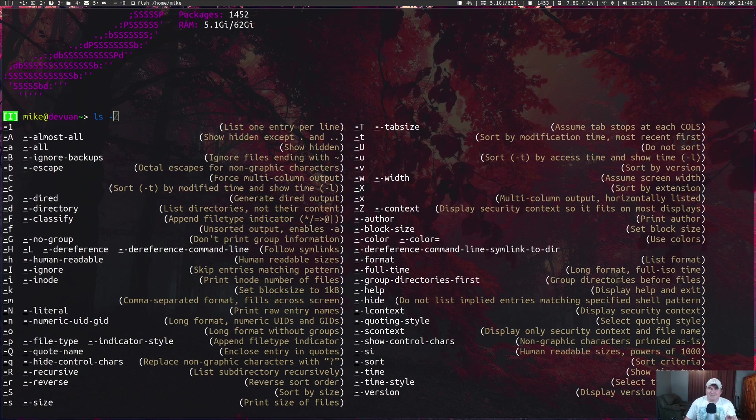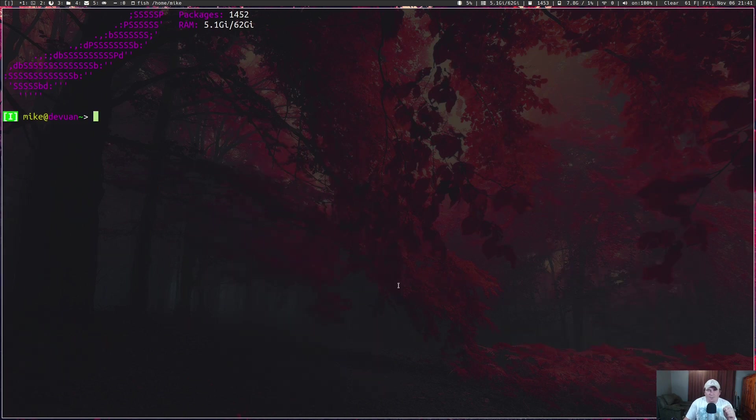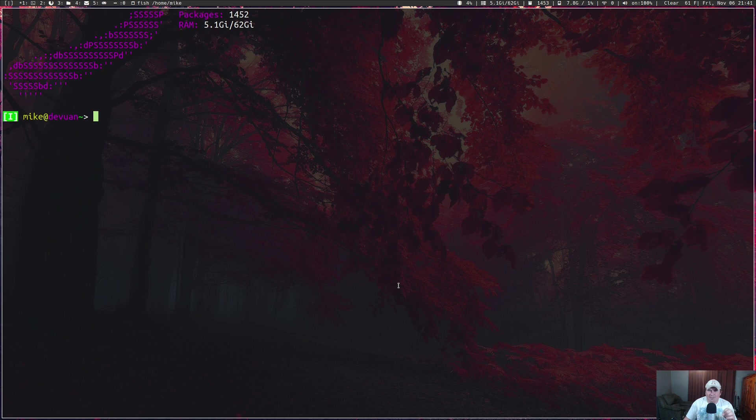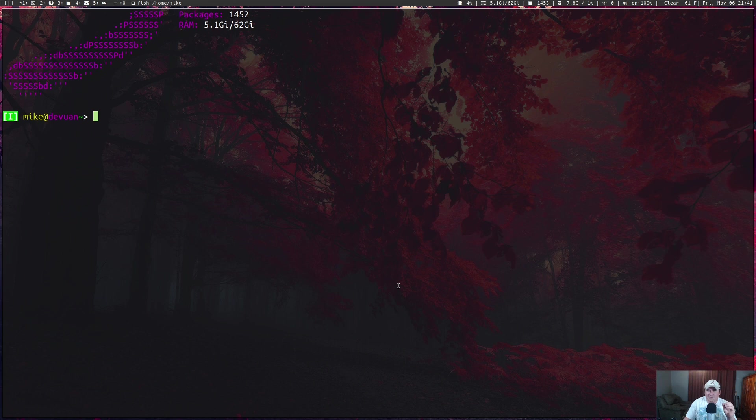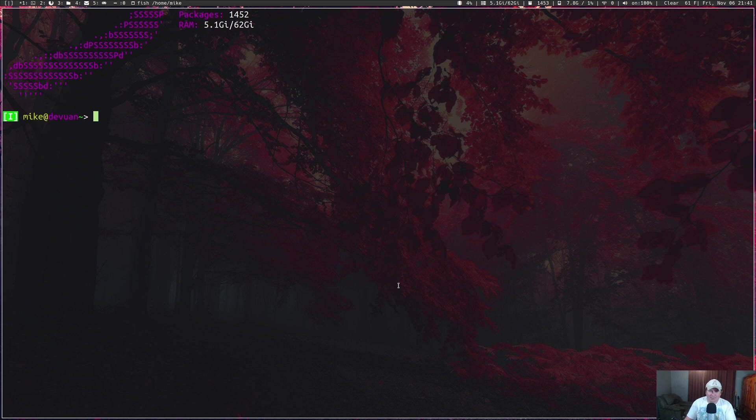One of the other good things about FISH is the syntax highlighting, and this is all on by default. If you mistype something, it's going to show up in red font. I'm going to show that off now. I'm going to purposefully mistype something, like if I want to install htop or something.